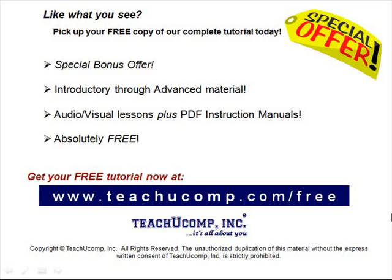Like what you see? Pick up your free copy of the complete tutorial at www.teachucomp.com/free.